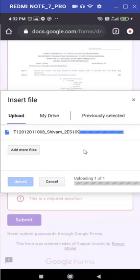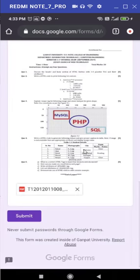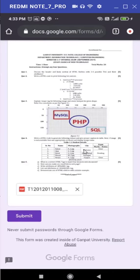Of my answer book, you need to ensure that whatever pages you have written, either 6, 7, 8, must be scanned in a single PDF file only. Once you attach this PDF file, please do not forget to click on this submit button.